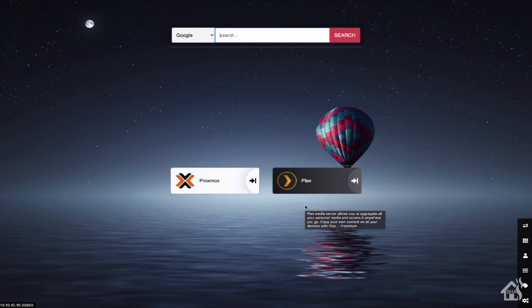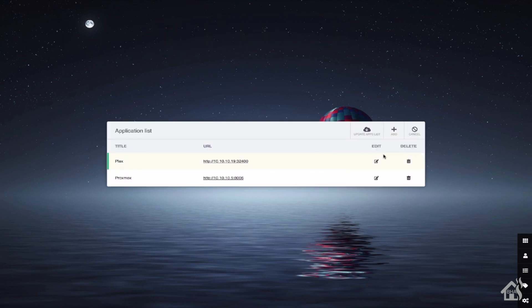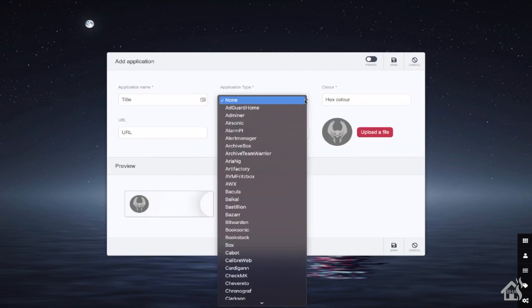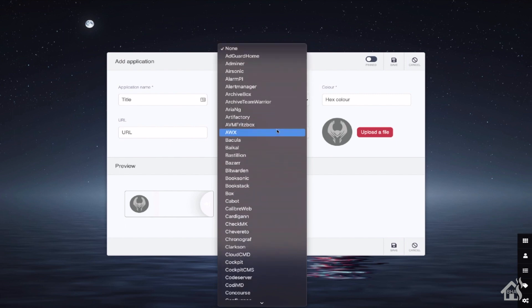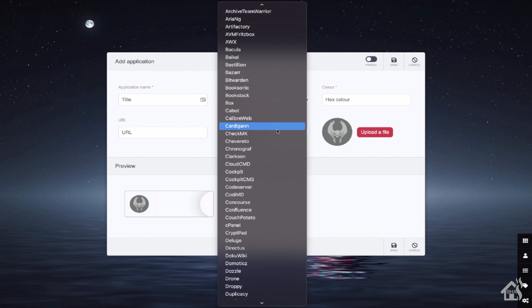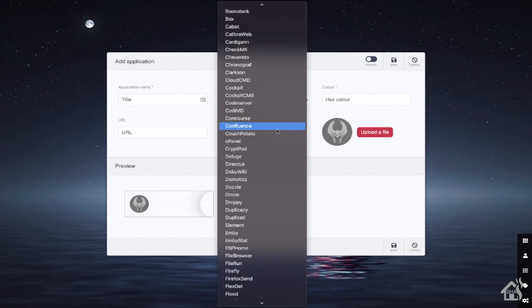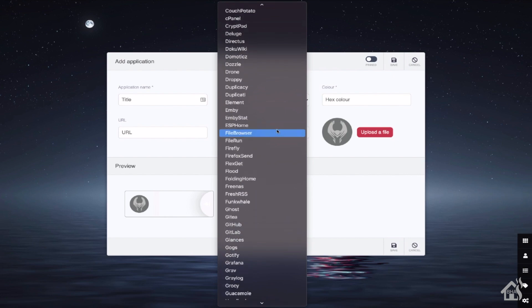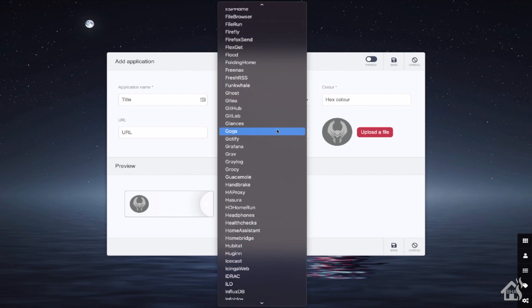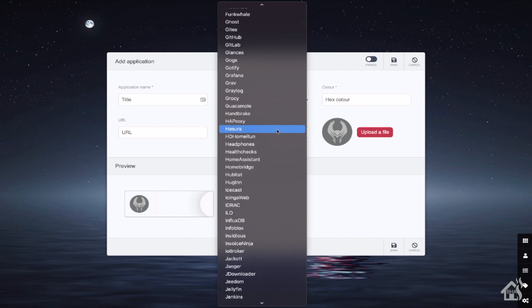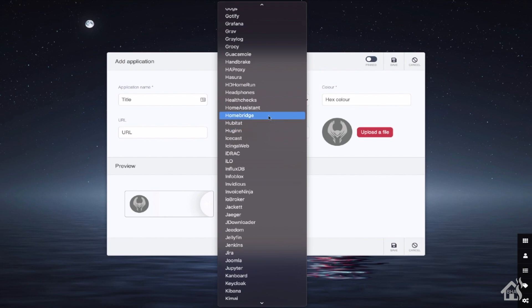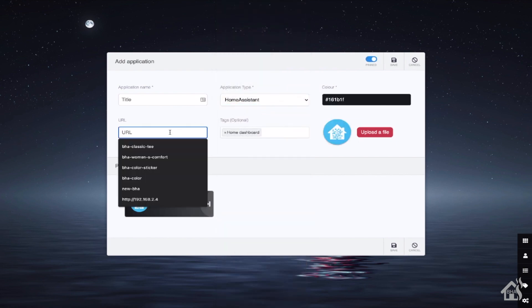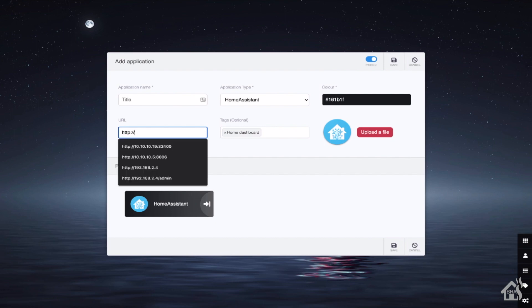Just to add one more and to show you what some of the options are. If you go ahead and click on application type and as you scroll down through here, you can see all the different ones that are predefined within Heimdall. There are tons of applications there. And of course, if you don't see one that you have on your list, you can create a custom one and even add your own image to make the button look just like all of the rest. We'll add Home Assistant here. Put in the path to my Home Assistant server. Go ahead and save that.